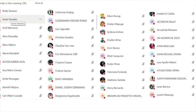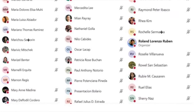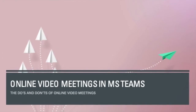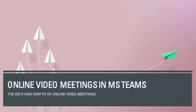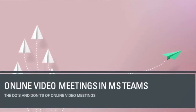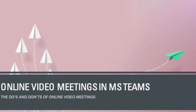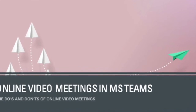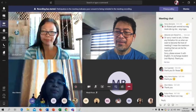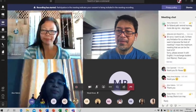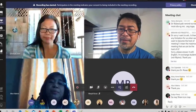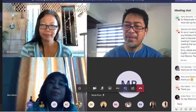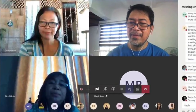I will introduce to you our speaker and his topic for today. Our topic is all about Microsoft and online video meetings in MS Teams — specifically the do's and don'ts of online video meetings. Our speaker is a full-time faculty from the Social Science Department and currently the Learning Management System Coordinator, Mr. Roland Lorenzo-Rudel.